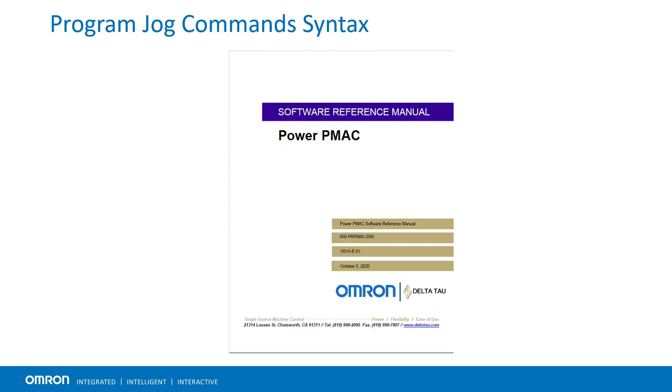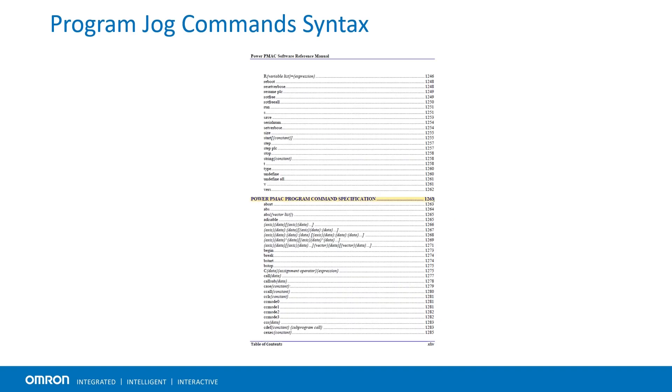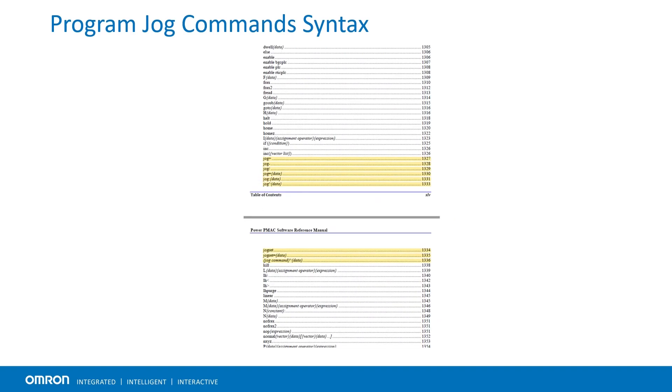The complete list of program jog commands can be found in the PowerPMAC software reference manual under the program command section.